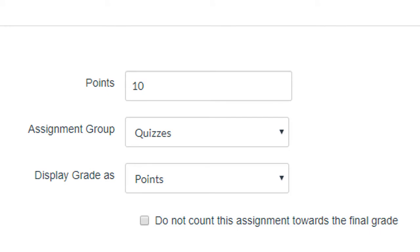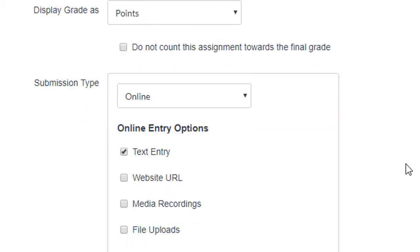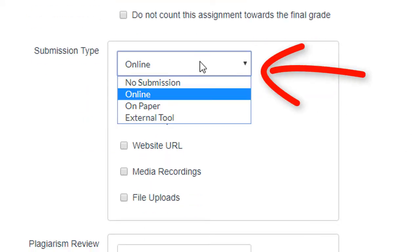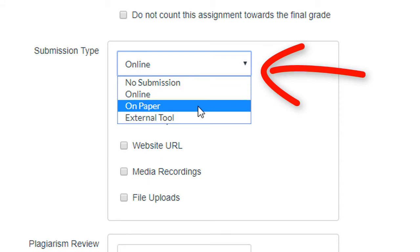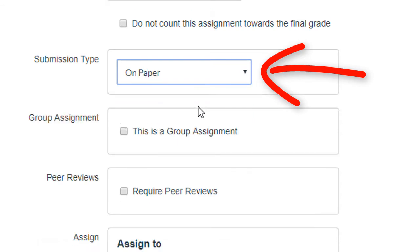What is critical is to set the submission type to On Paper. This will retain the column in the gradebook, but won't require students to submit anything in Canvas.